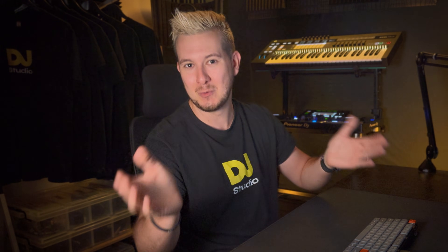Crafting my transitions — deciding when, where, and how I mix between songs — which, at least to me, is the best part of mixing music. Harmonize can also be customized and personalized in multiple ways.